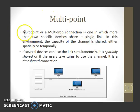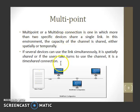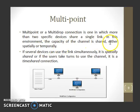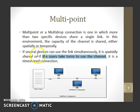In multipoint connection, also called multi-drop connection, more than two specific devices share a single link. The capacity of the channel is shared either spatially or temporally. If several devices can use the link simultaneously, it is spatially shared. If users take turns to use the channel, it is a time-shared connection.